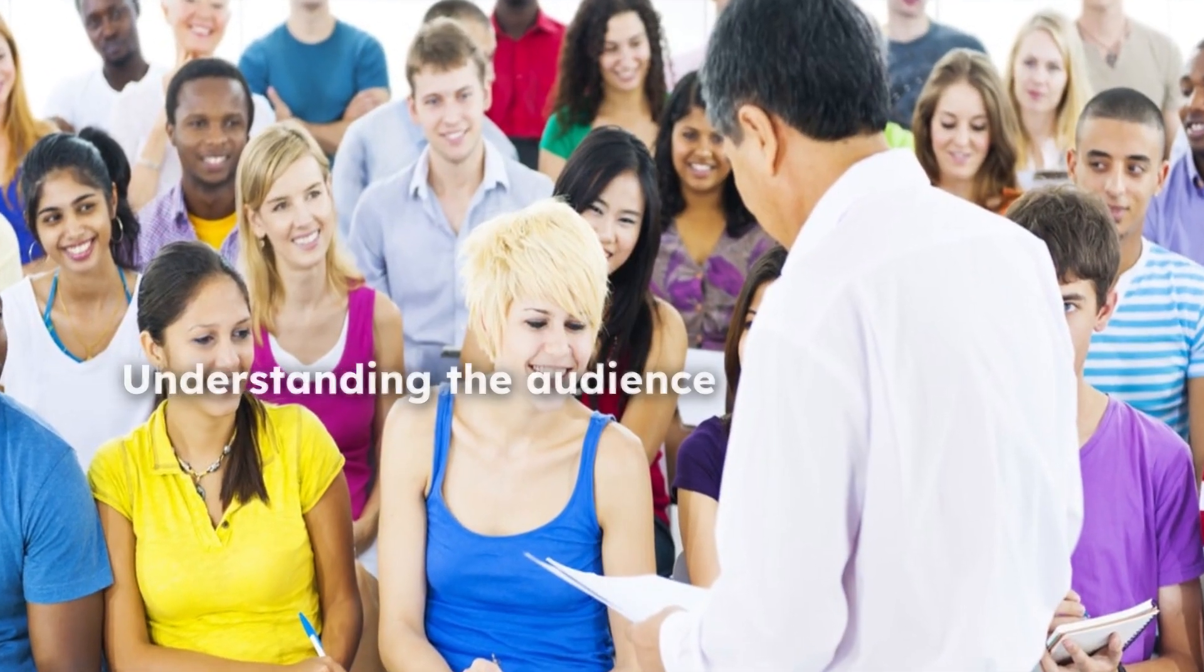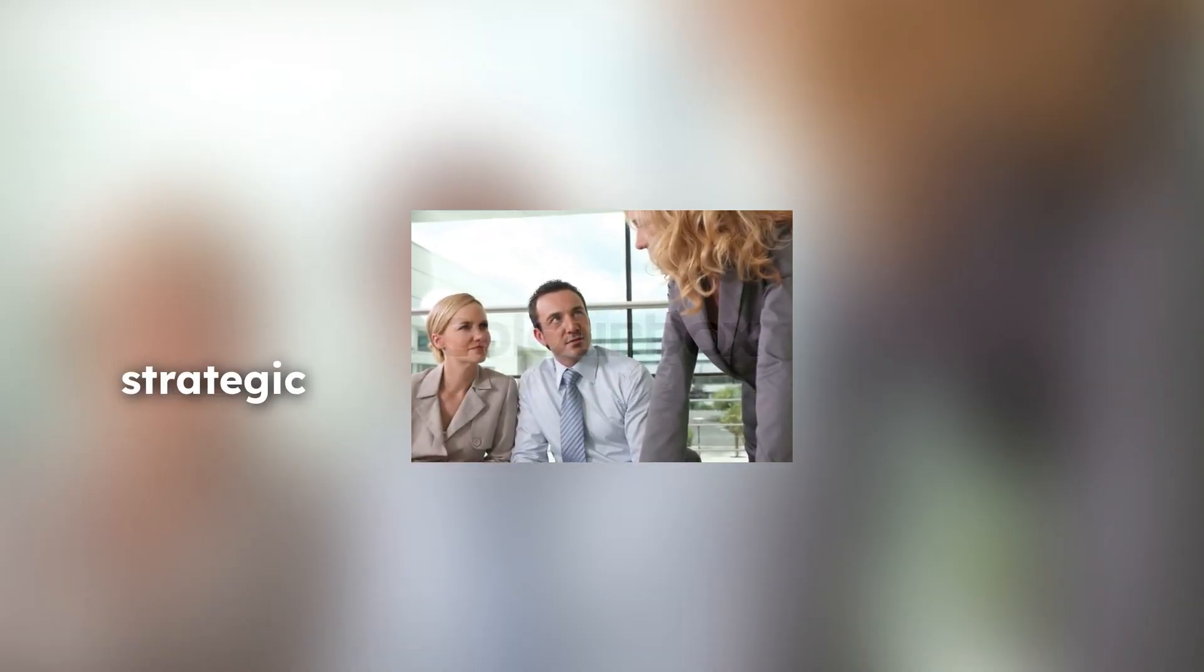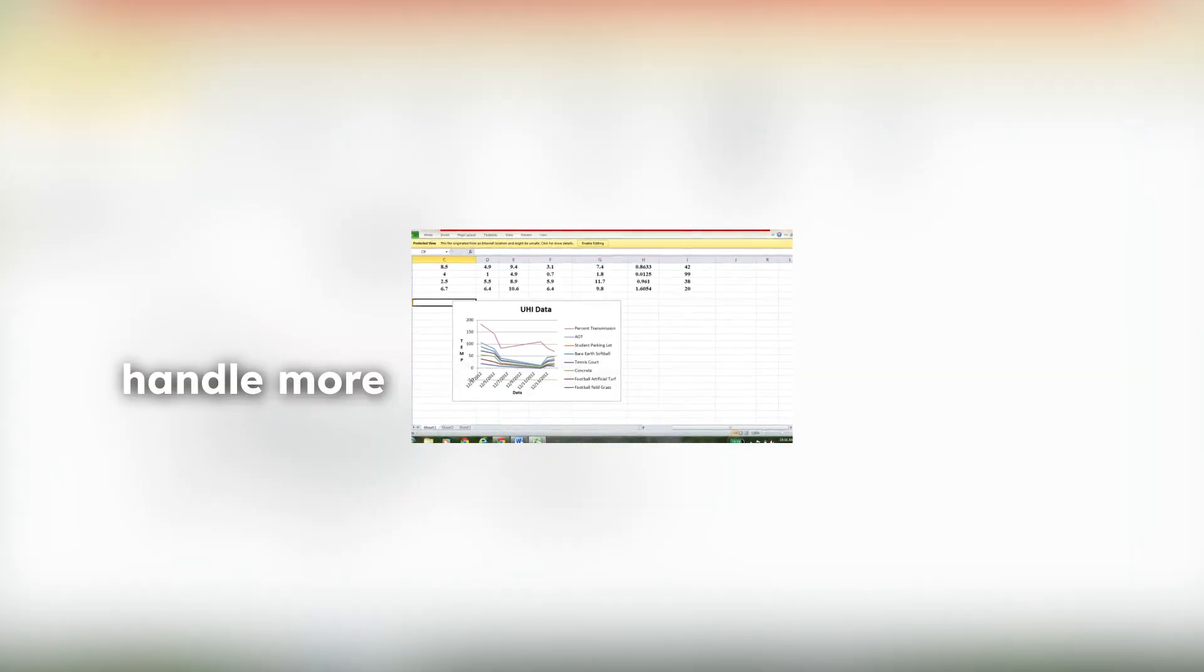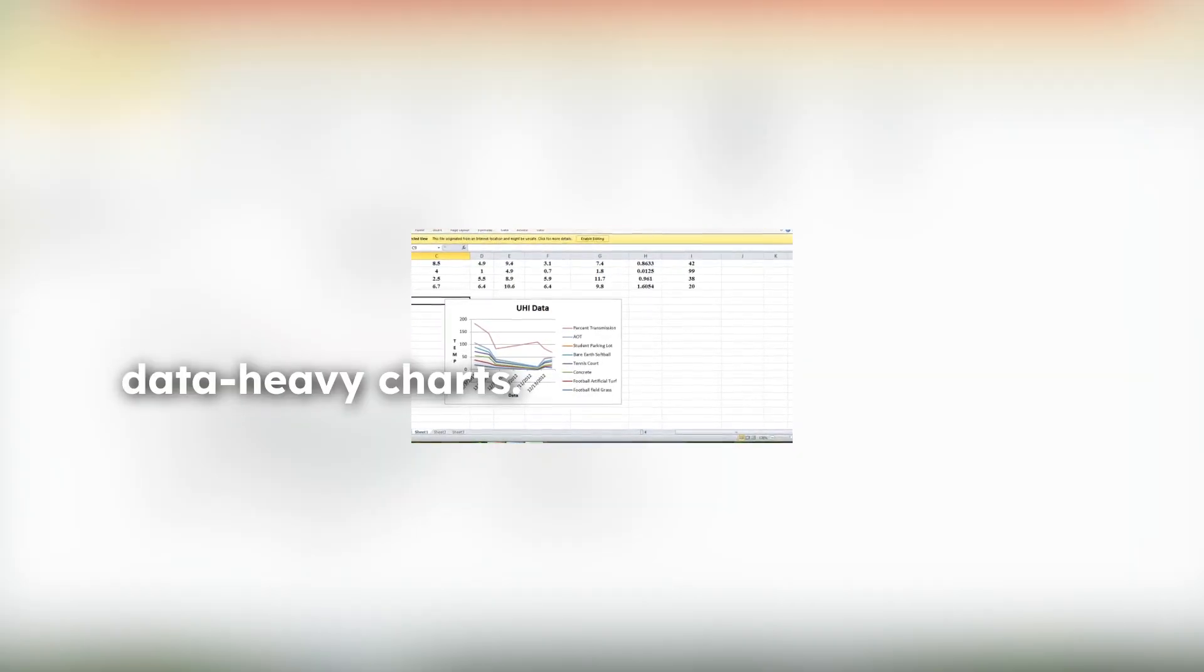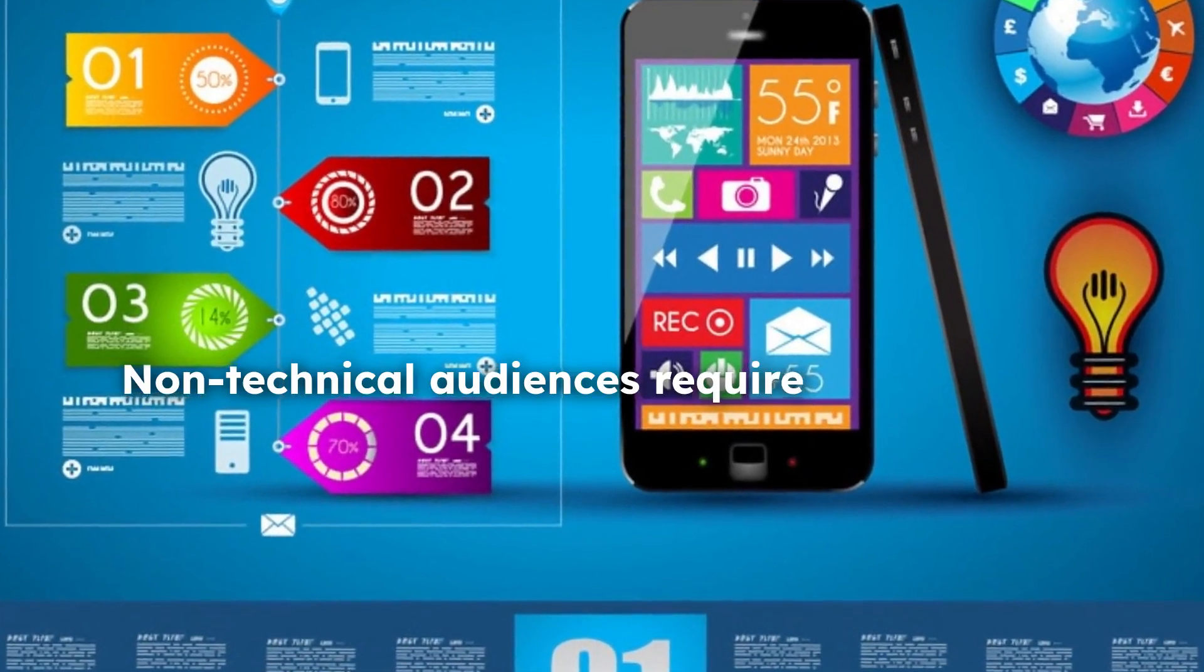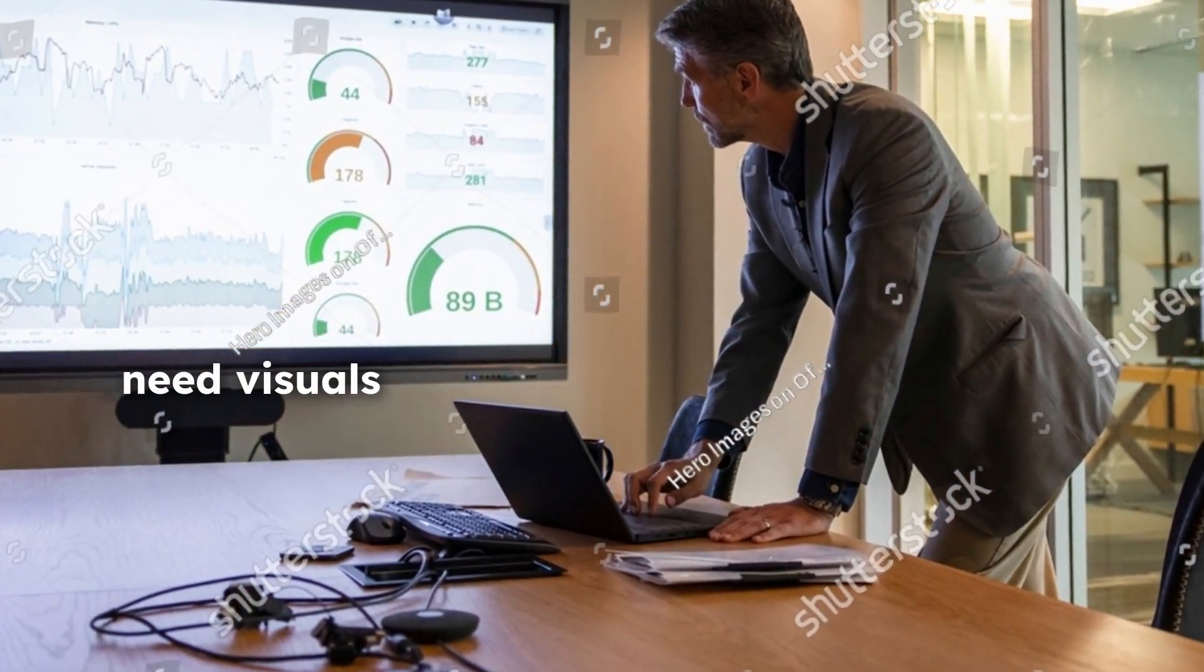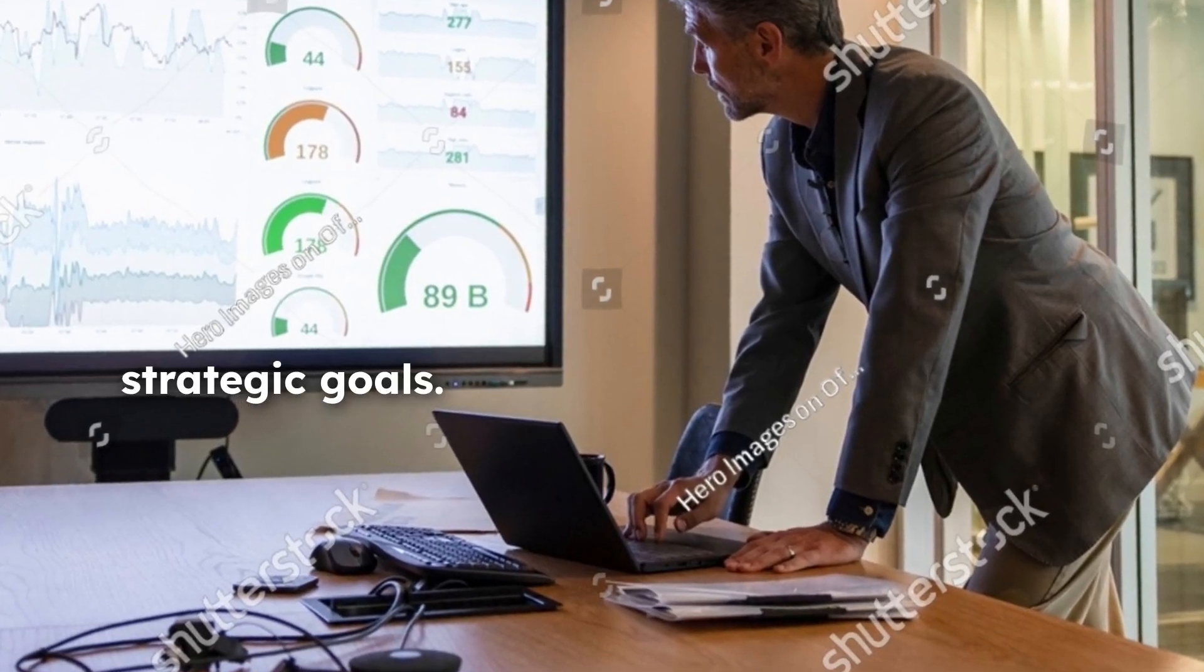Understanding the audience is equally important. Executives and senior stakeholders need high-level, strategic overviews, while technical experts can handle more complex, data-heavy charts. Non-technical audiences require simple, jargon-free visuals, and mid-level managers often need visuals that link operational data to strategic goals.